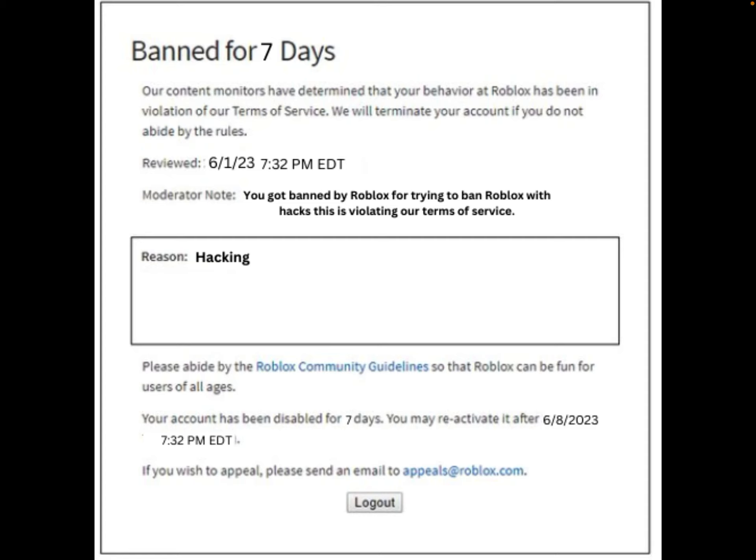Please abide by the Roblox community guidelines so Roblox can be fun for all users of all ages. Your account has been disabled for seven days. You may reactivate it after 6/8/2023 at 7:32 p.m. Eastern Daylight Time. If you wish to appeal, please send an email to appeals at roblox.com. And there's the logout button. I'm done — I'm making a video.